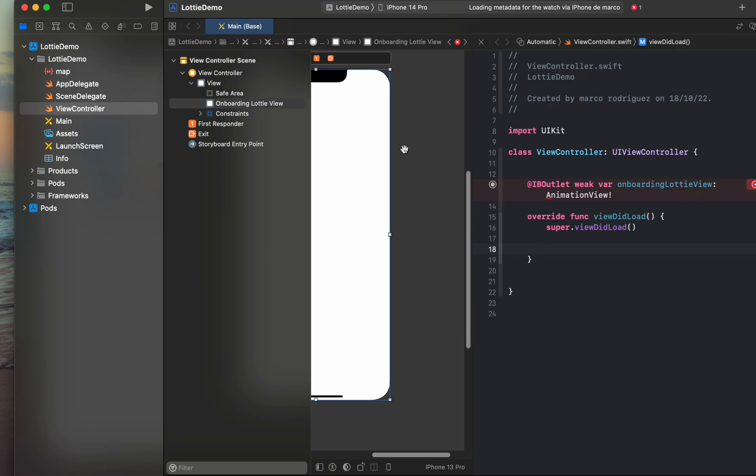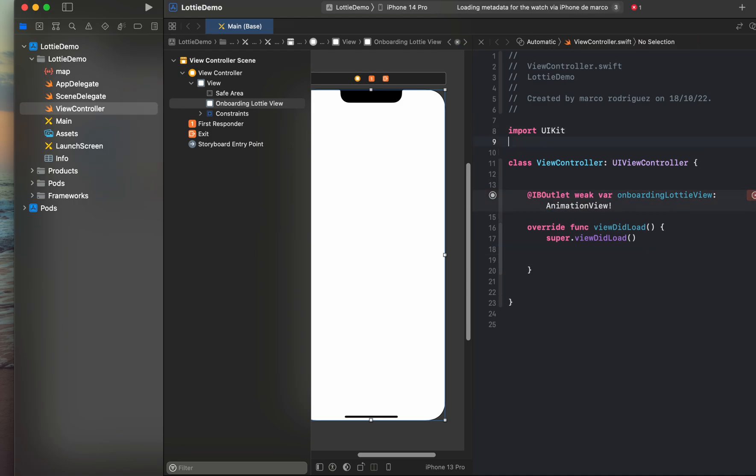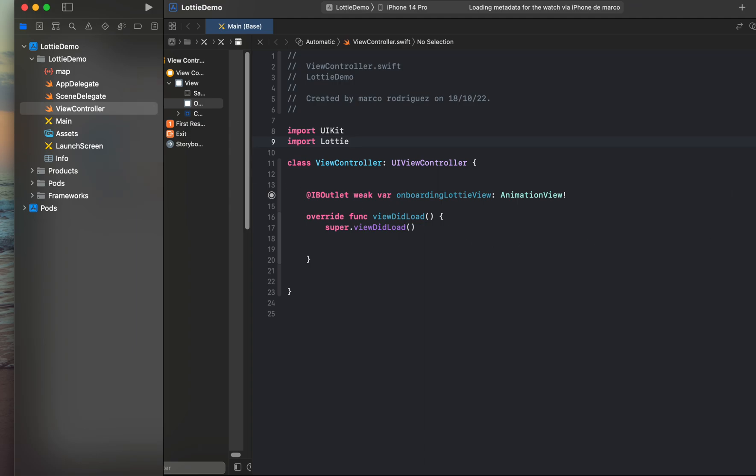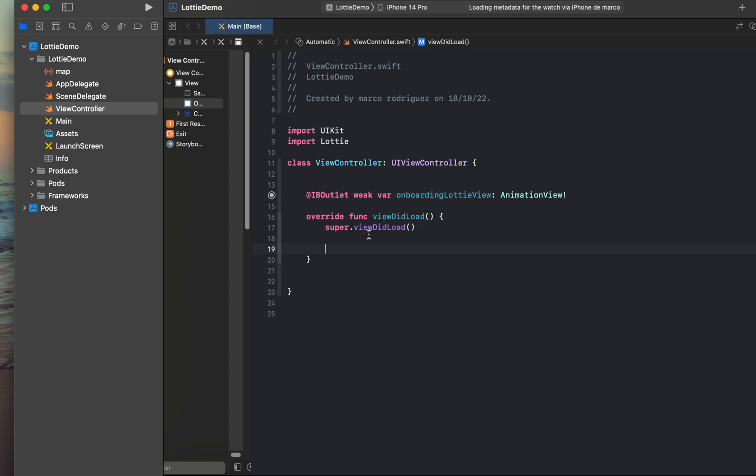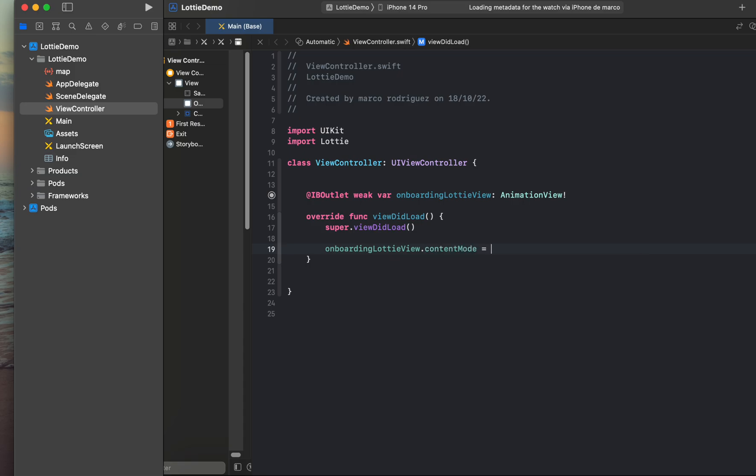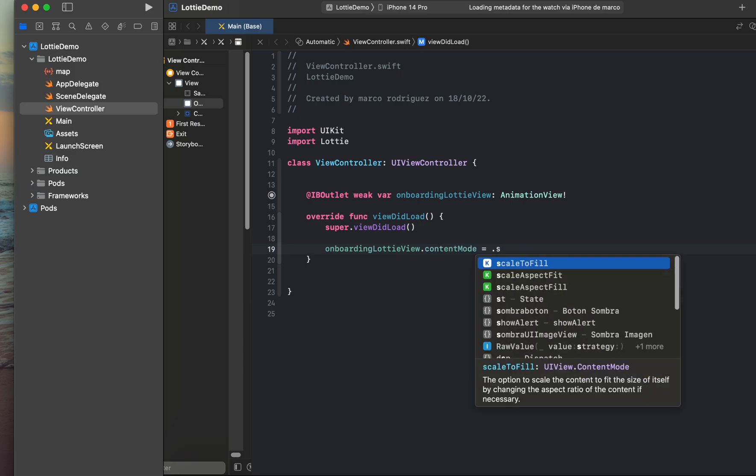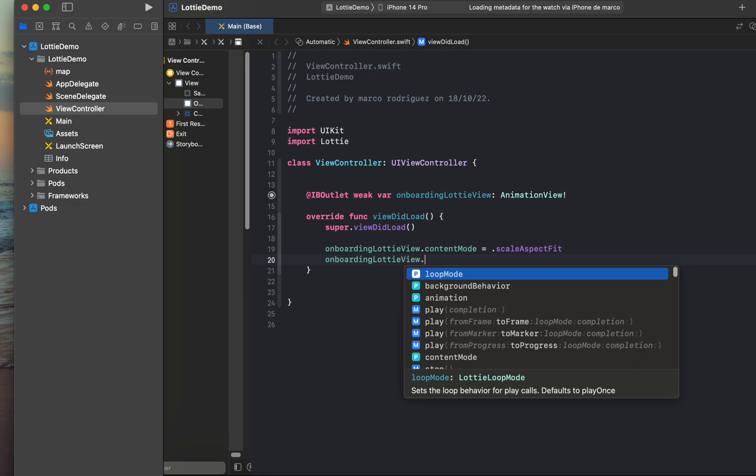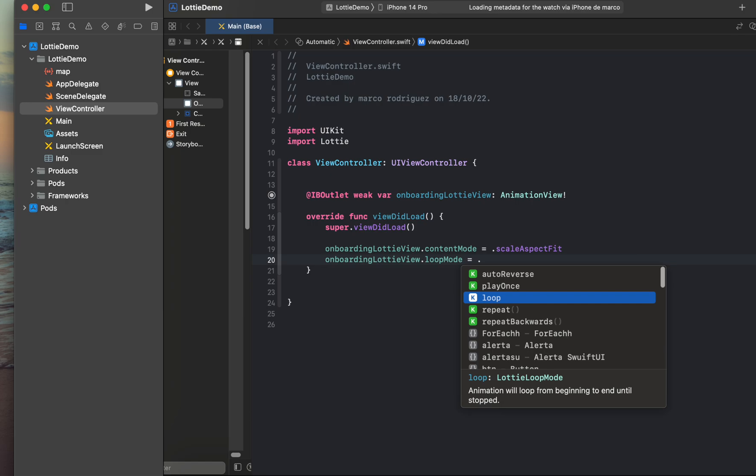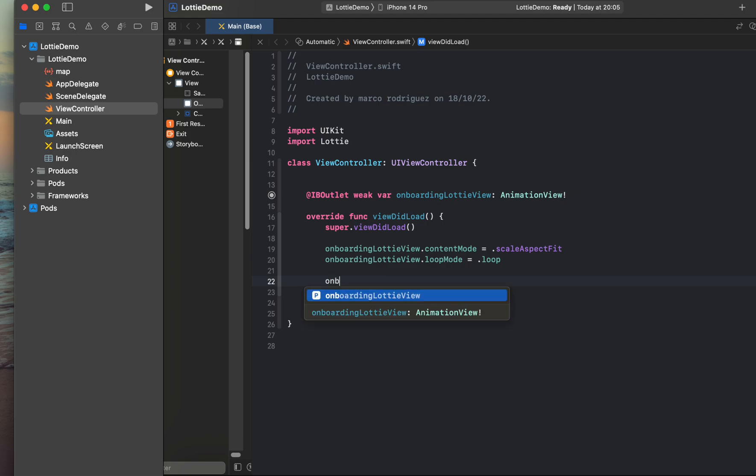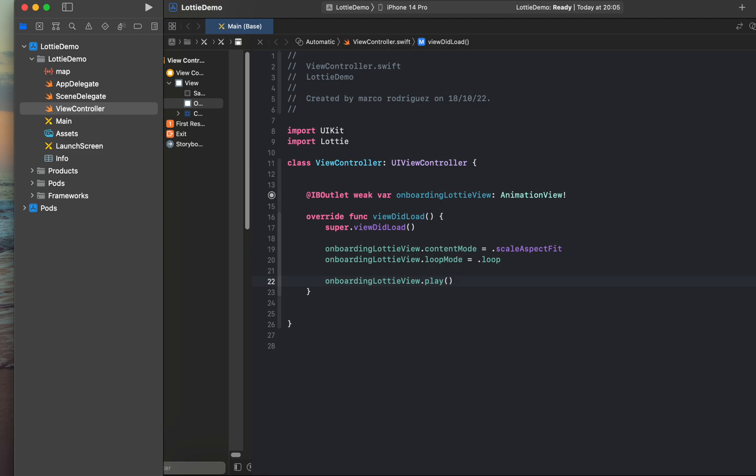So we are ready to start. We need to import, the first step import Lottie. Then we can do some modifications. The most simple way to show our animation is on the viewDidLoad, specify the onboarding Lottie view dot content mode equals dot scale aspect fit, and onboarding Lottie view dot loop mode equals loop. And finally we need to onboarding Lottie view dot play. And that's all, let's try and see what happens.